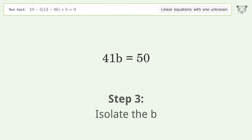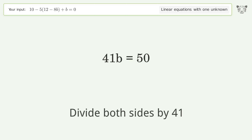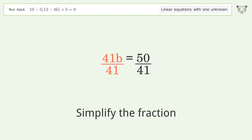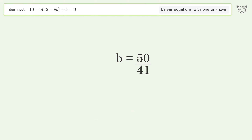Isolate b by dividing both sides by 41, then simplify the fraction. The final result is b equals 50 over 41.